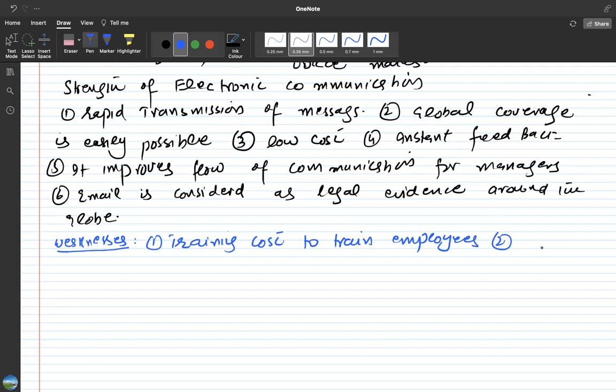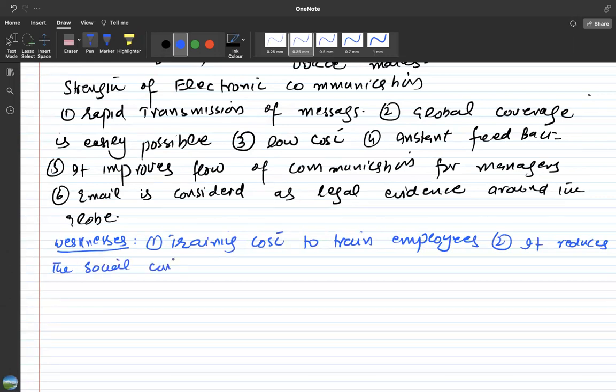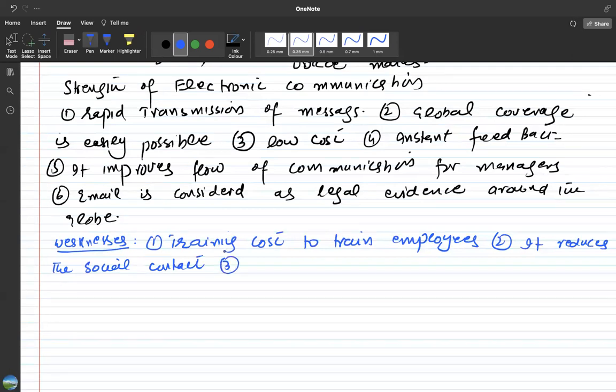Then it reduces the social contact. This is the blame on the online classes too. While going to classes teaching in a school, face-to-face classes are different, but when it comes to the online classes, it reduces the social contact between the audience and the speaker. Sometimes it creates a sense of isolation too.